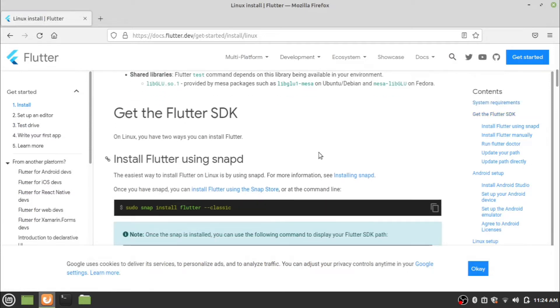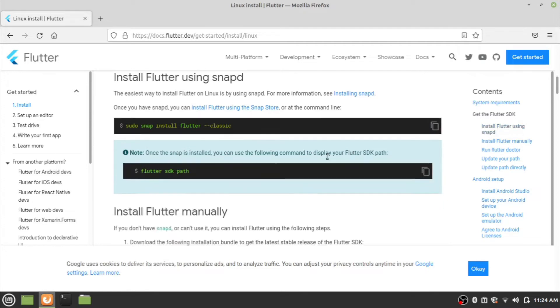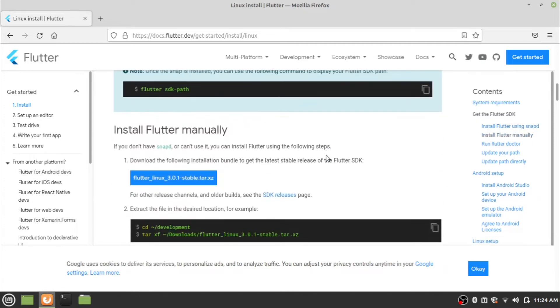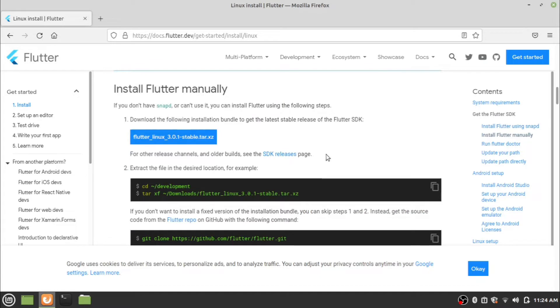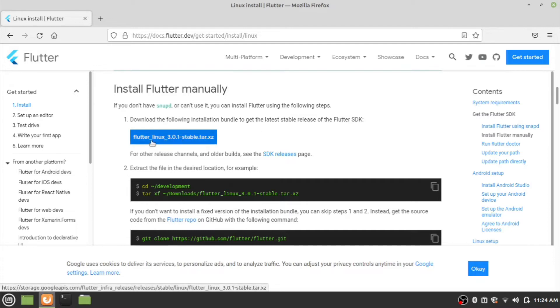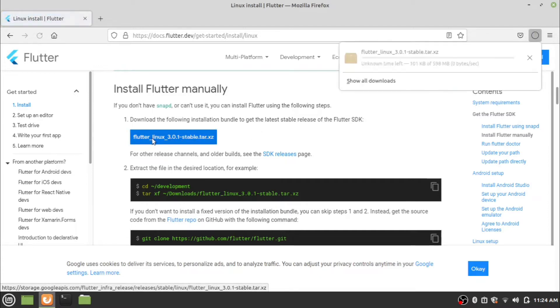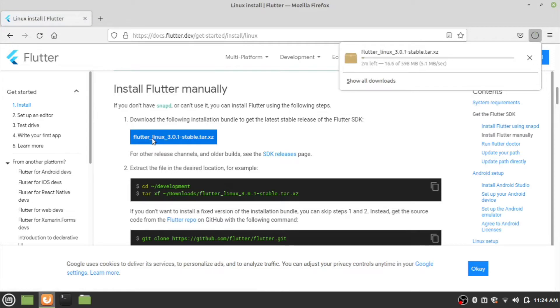You can install Flutter in two ways: one is using the snapd and the other is manually by downloading Flutter Linux version. Here we are installing Flutter by the manual installation method. Download the latest Linux version of Flutter by clicking the button and wait for the download to complete.